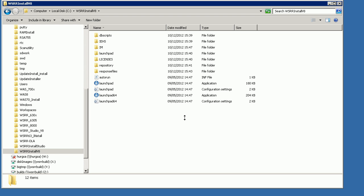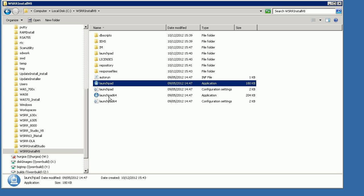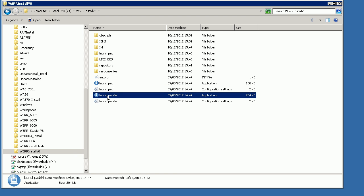To install WSRR version 8, you need to go to the specific directory relative to the operating system you're installing on, and then select either the Launchpad or the Launchpad 64 if you're installing on 64-bit. I'm installing on Windows and I've copied the installation files onto my hard drive rather than running them off a DVD. I've got a 64-bit installation so I'm going to start the Launchpad 64 application.